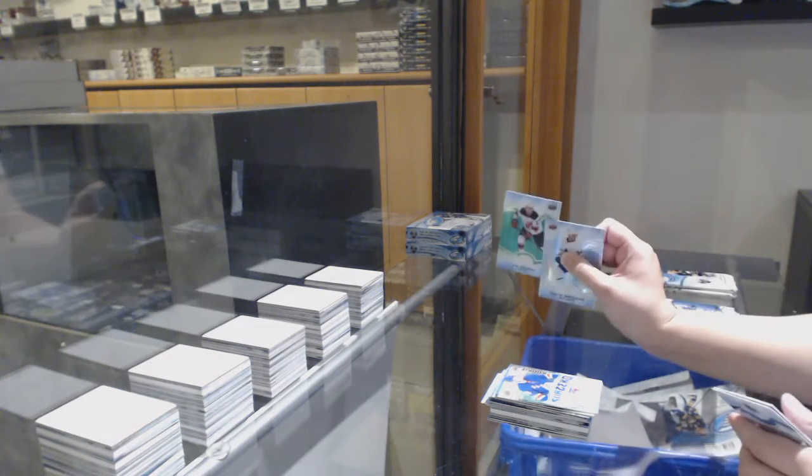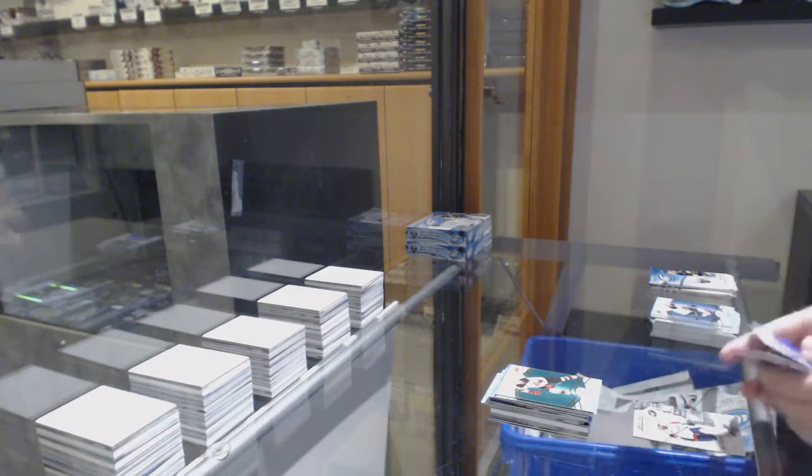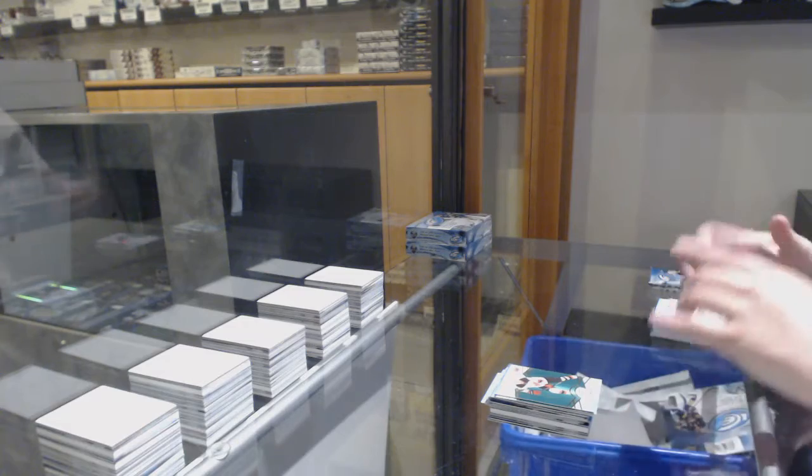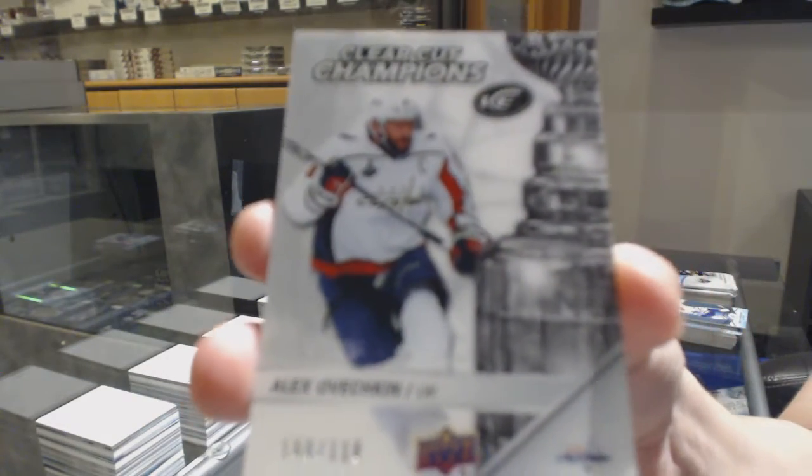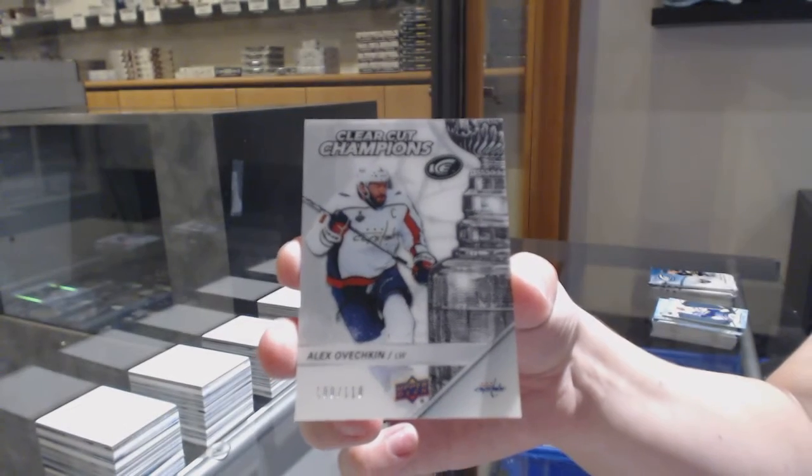Green for New Jersey, Nico Hischier, and a clear-cut Champions number to 118 for the Washington Capitals, Alex Ovechkin.